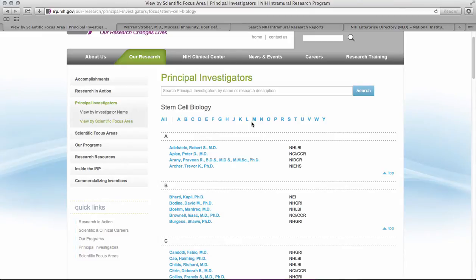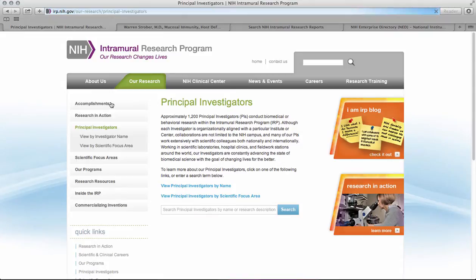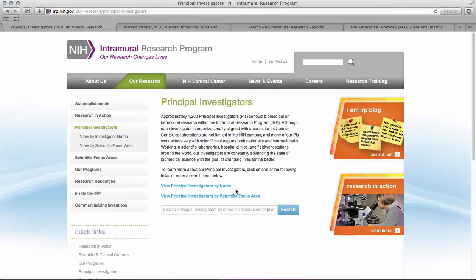You can also search for principal investigators more broadly, either by looking within this subset or by clicking on 'Principal Investigators.' The intramural program has approximately 1,200 principal investigators that conduct research. You can view them by name, by scientific focus area, which we just did, or you can search by name or research description.